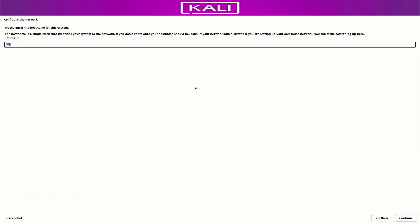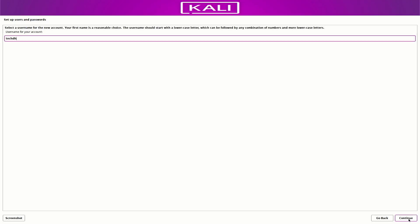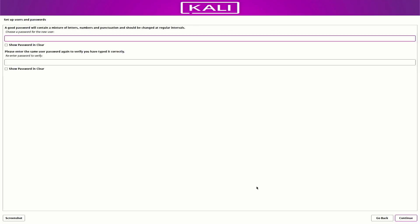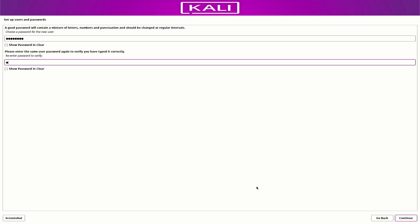Now here you have to enter the hostname for this system. Then set up the full username and a username for your account. Now set up a strong password for your Kali Linux user.